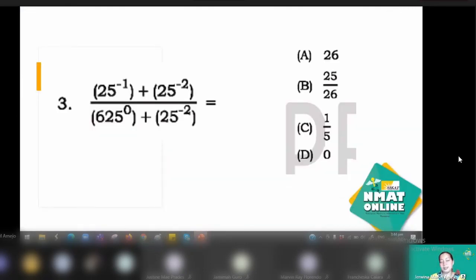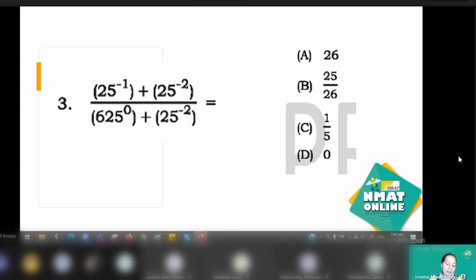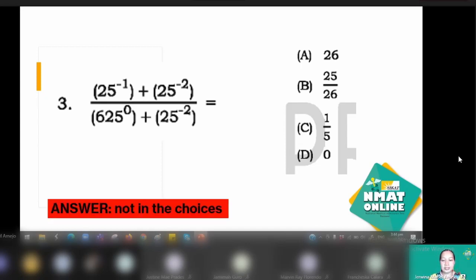However, 13 over 313 is not in the choices. In the event that the answer is not found in the choices and you are very sure you answered correctly — based on experience from engineering review — you just choose the closest one. The closest would be letter B. When in doubt, choose the closest one.